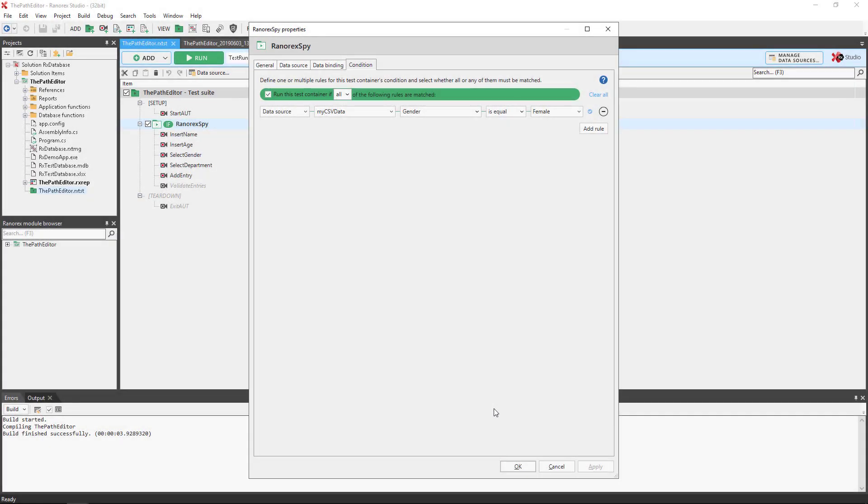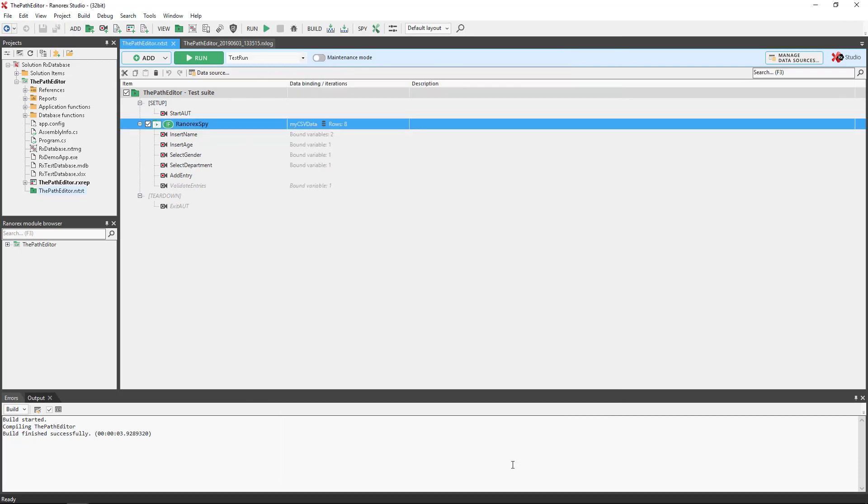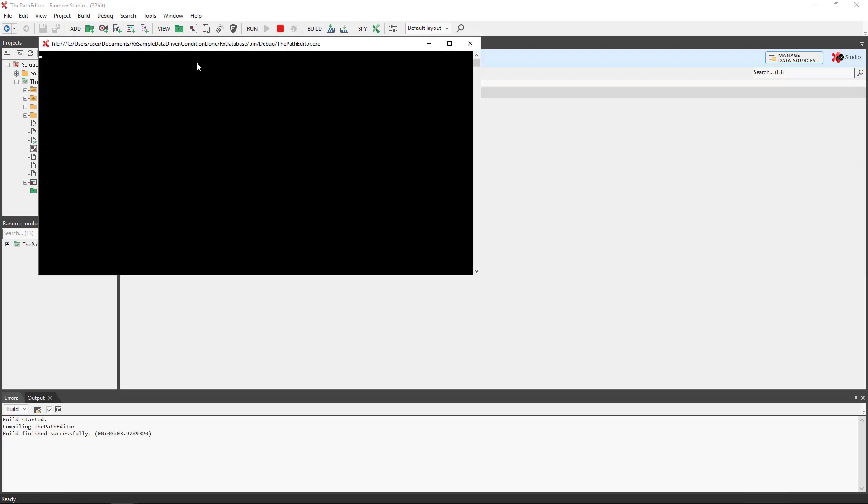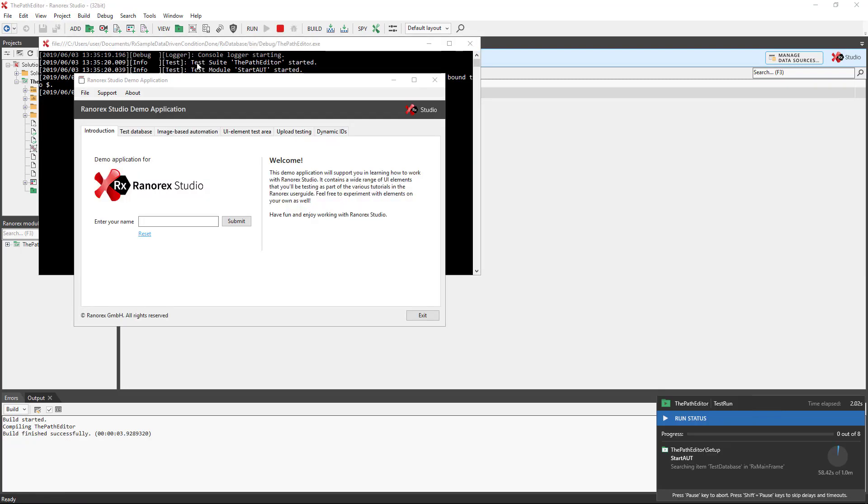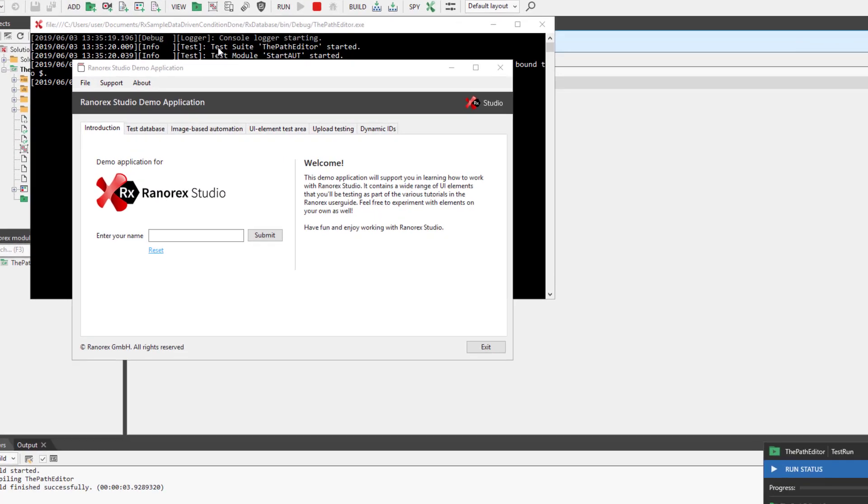In the example a condition has been set that only females will be added to the database in the demo app. If we click on run we are greeted by both the demo app and the new progress dialogue.